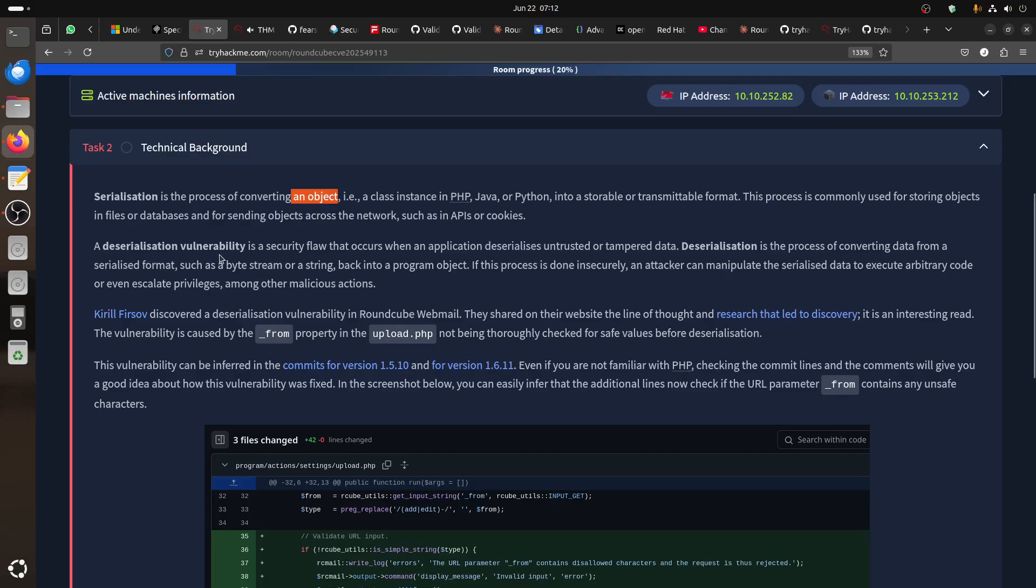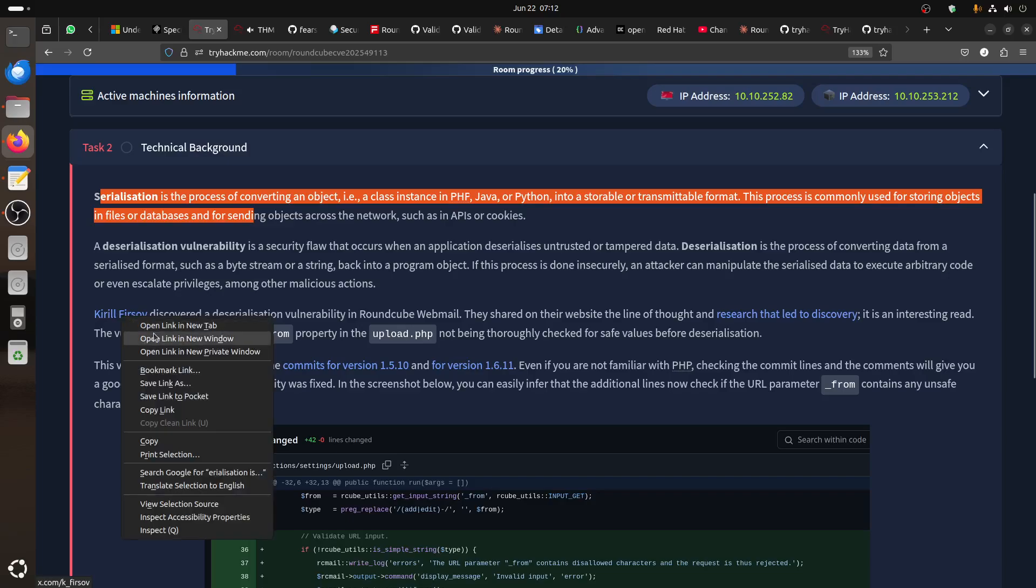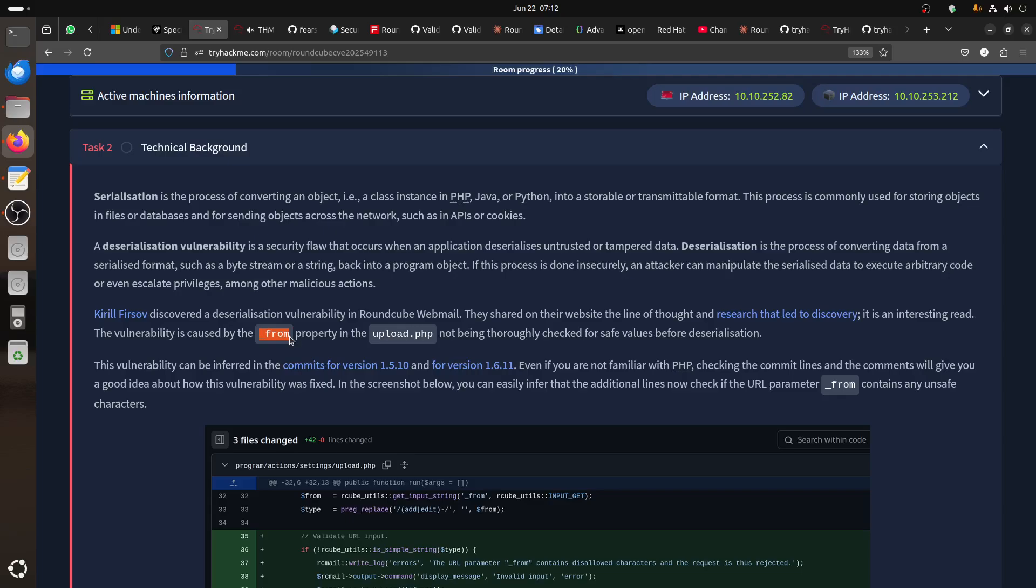Deserialization vulnerability is a security flaw that occurs when an application deserializes untrusted or tampered data. When you start doing serialization, that's where you inject your payload. And then when you deserialize, the data is converted from serialized formats such as byte stream or string back into the program object, and that's where the issue happens.